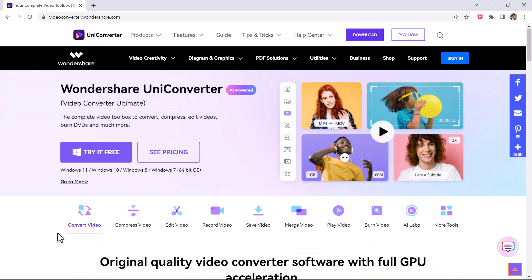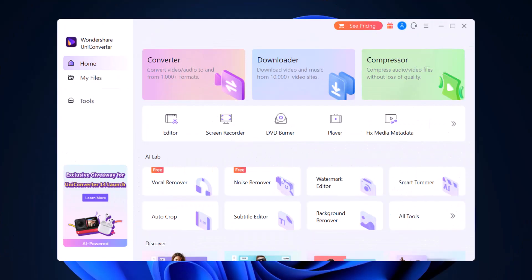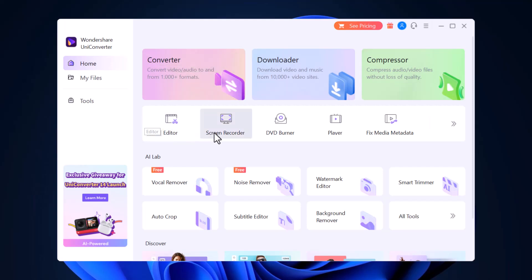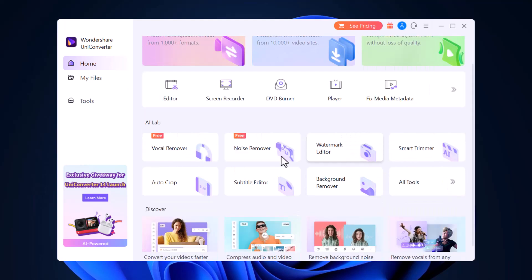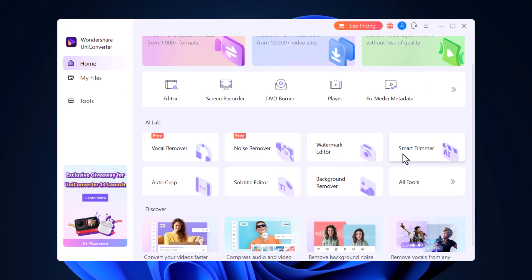The link to this software is available in the video description. Upon launching Uniconverter, you will see a nicely designed and modern-looking interface. Here we have some value-added features like VocalRemover and NiceRemover, with which you can remove vocals from songs and background noise from your audio files.